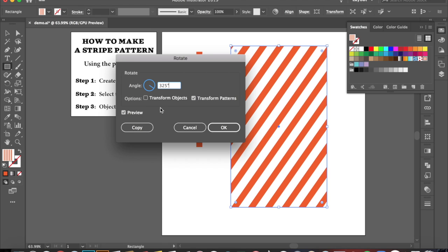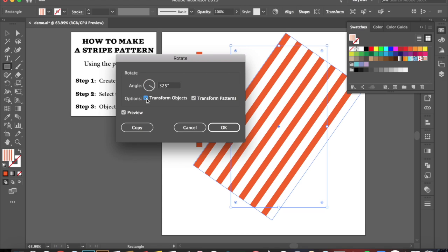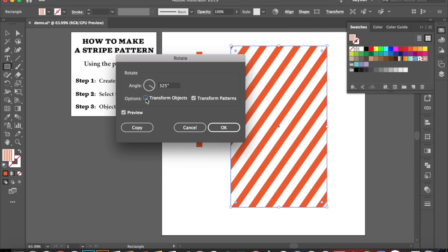Now make sure that Transform Objects is not selected. If you have it selected, then your pattern is going to move in the same shape that you had it. So what you want to do is make sure that this is unselected so that your pattern is only moving and the shape is staying still.